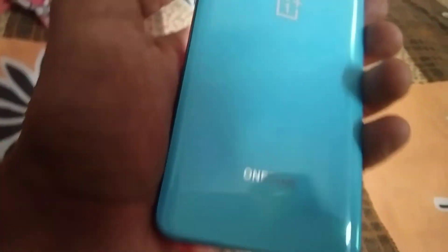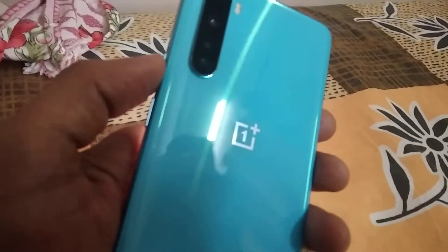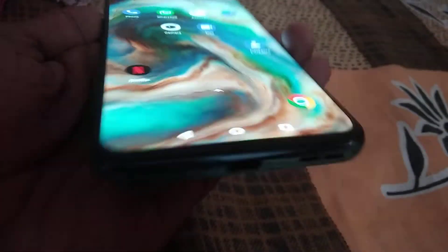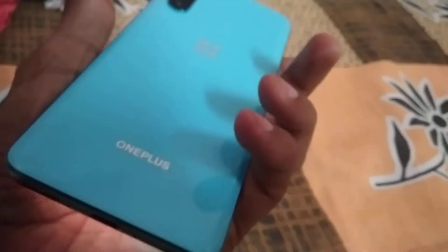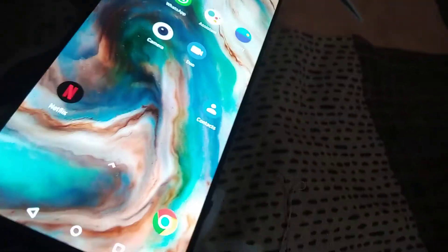The device in my hand is a smartphone — this is a OnePlus Nord phone. In this video, I'm going to show you how to change the duration of Zen mode on this OnePlus Nord phone.